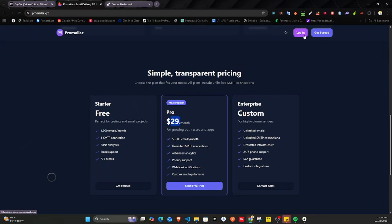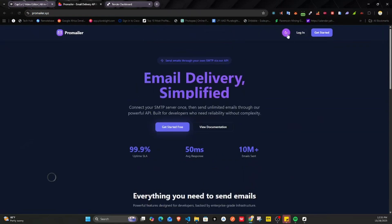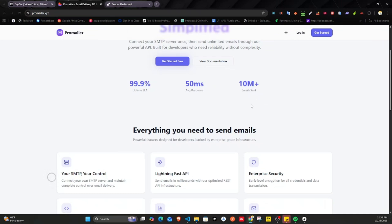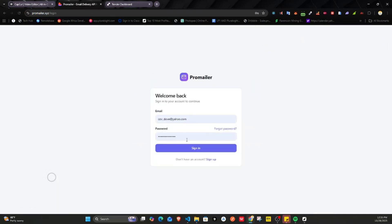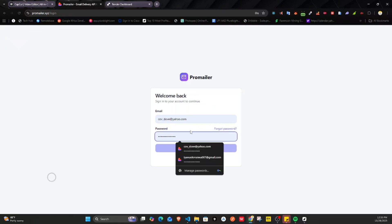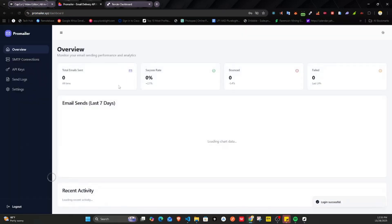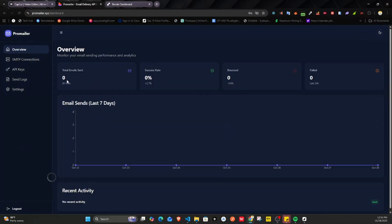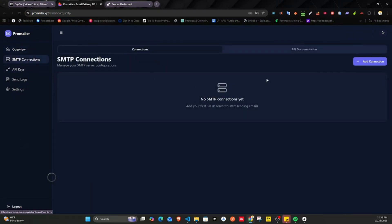To get started, you register for an account and then log in to the website. I'll walk you through the web interface. We have a dashboard here which shows analytics of emails sent — success rate, bounce rate, and failed emails.